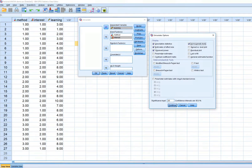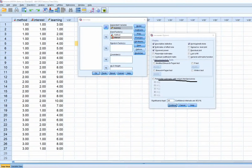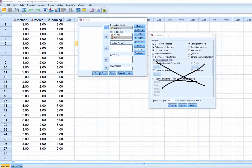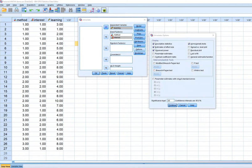In previous versions of SPSS, under Options you would not have seen heteroskedasticity tests or parameter estimates with robust standard errors. You also would have seen a box for requesting estimated marginal means, but that is now under a new tab in version 25. So just pay attention to that. We'll click Continue.